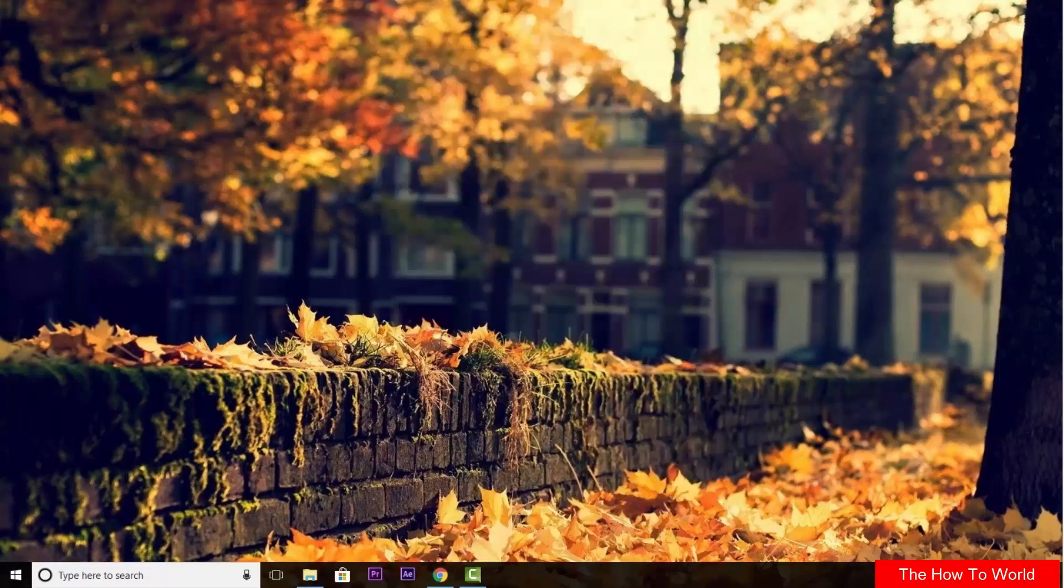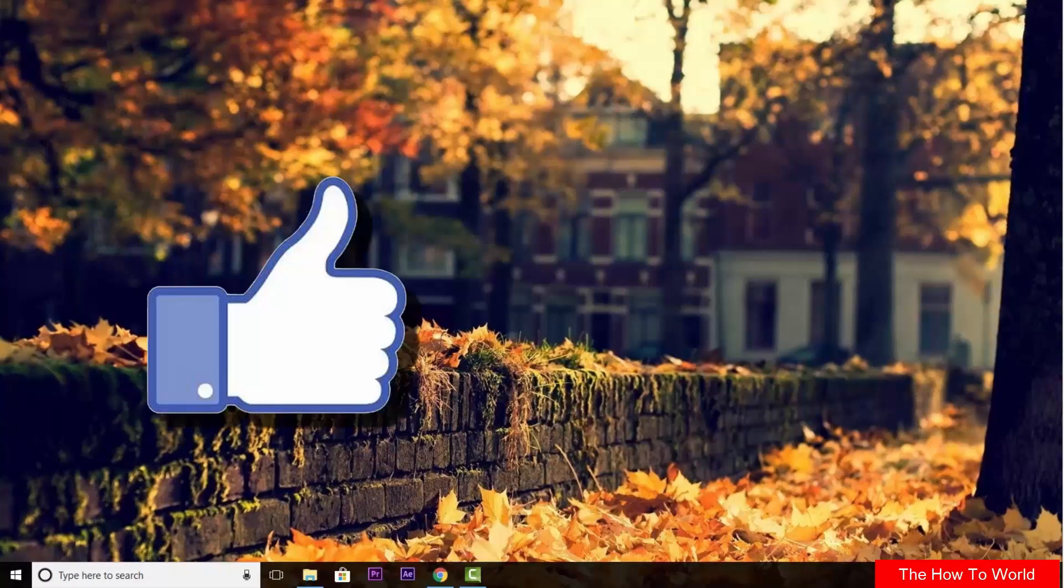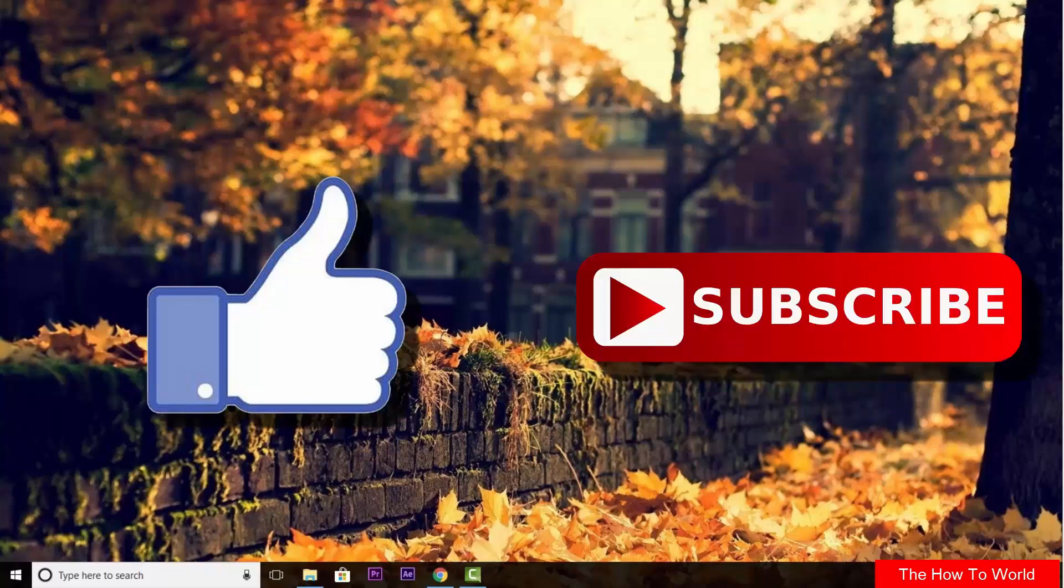So that's it guys for this video. If you like this video, do hit the like button down below. And if you haven't subscribed to our channel yet, do hit the subscribe button down below. That's it for this video. And I'll see you on my next one.